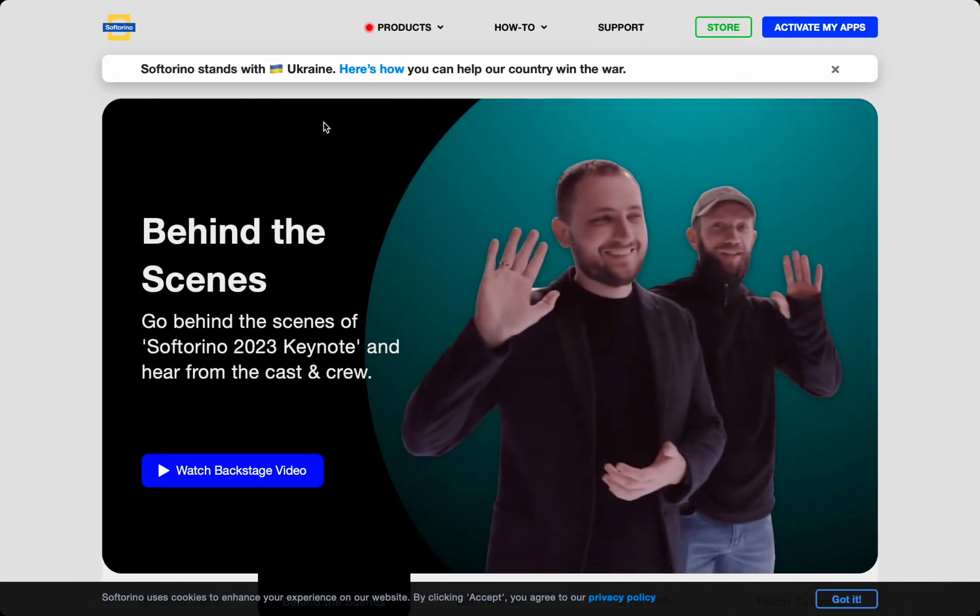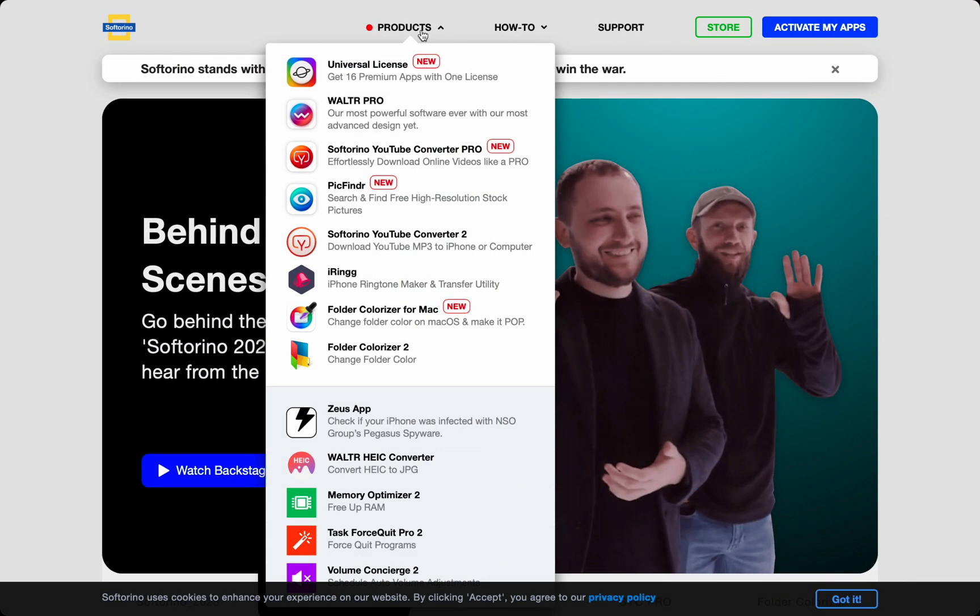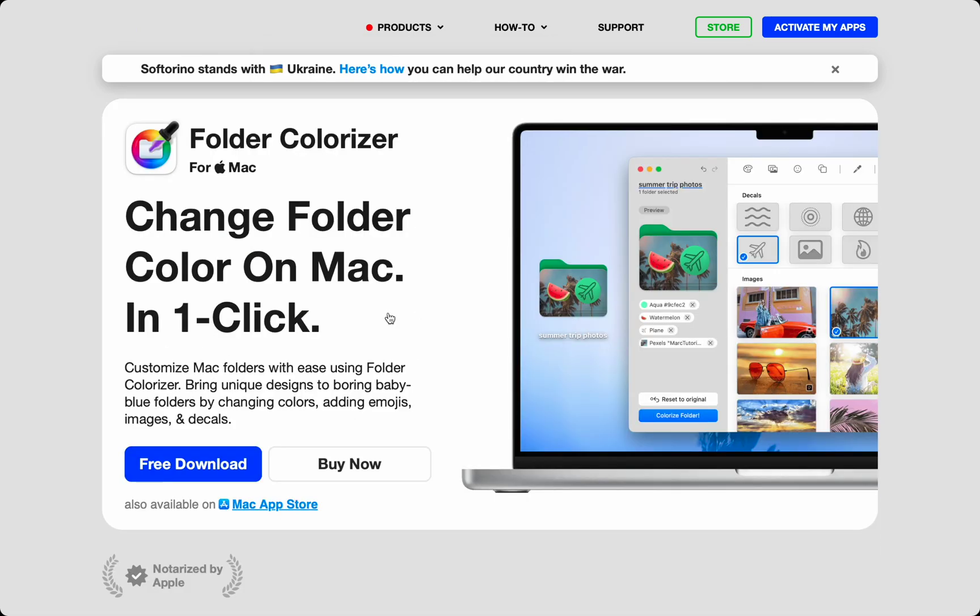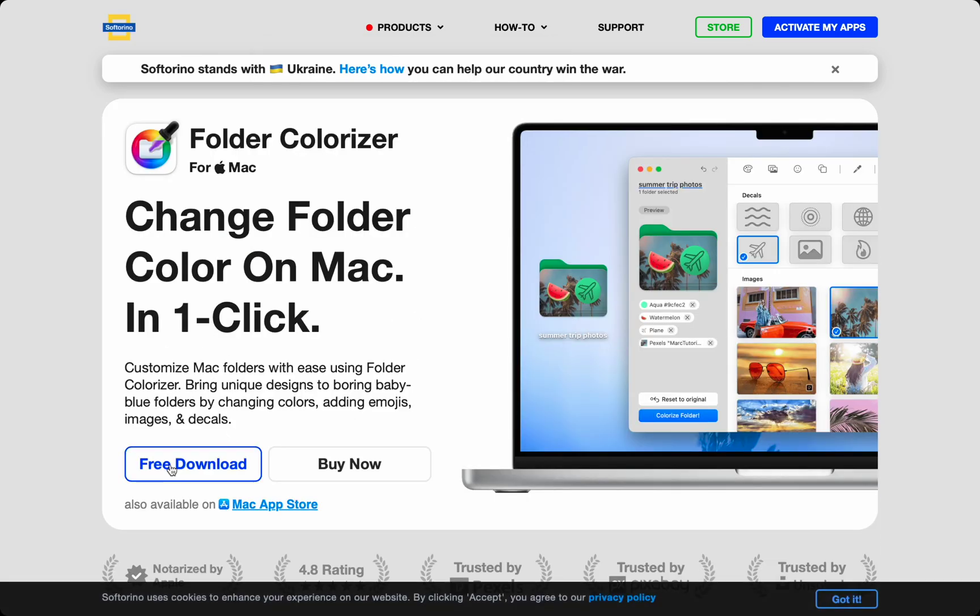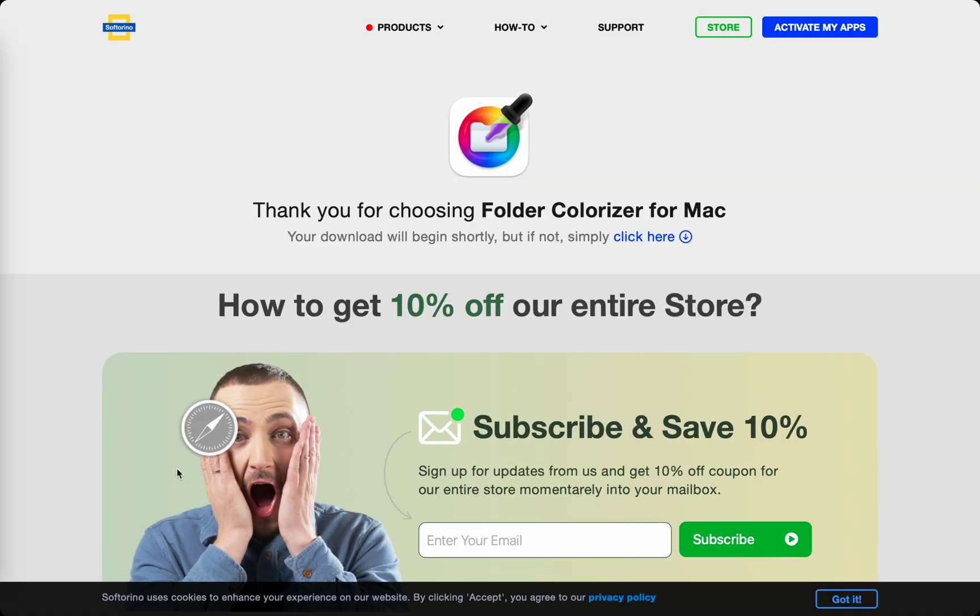Folder Colorizer for Mac has a free trial available at Softerino.com. At Softerino.com, under Products, click Folder Colorizer for Mac and press the big blue free download button. You get to test out all the features during the trial.